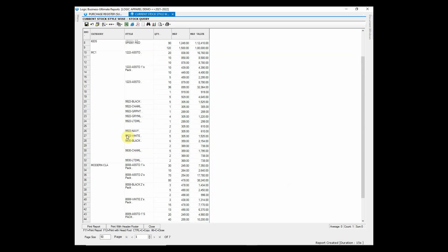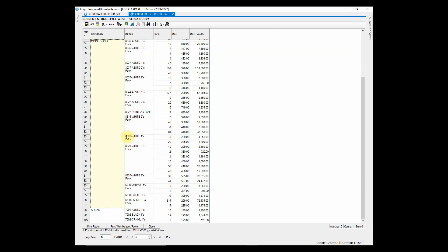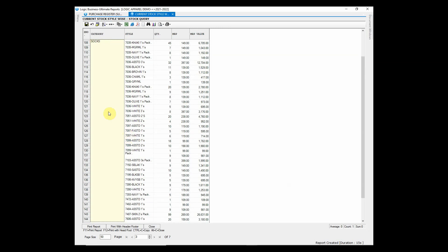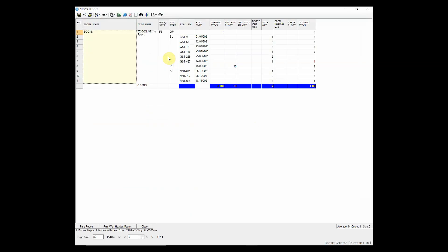Similarly, this report shows style wise stock under each category, along with its value. Double-click on the style name to zoom down to its ledger.